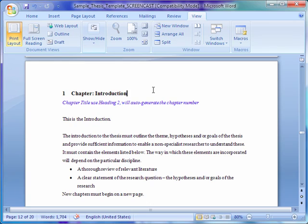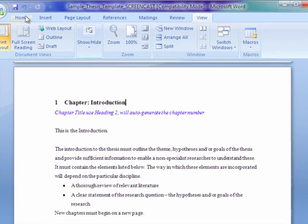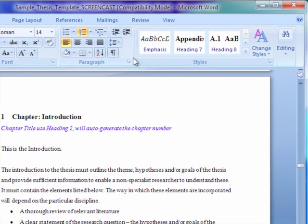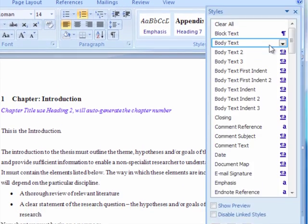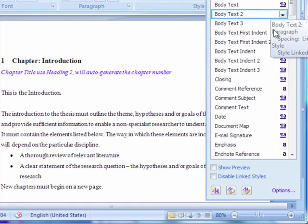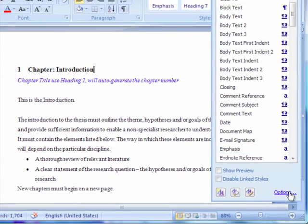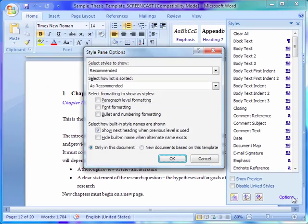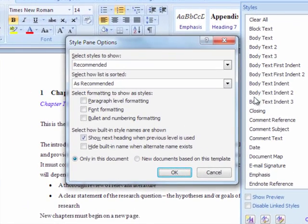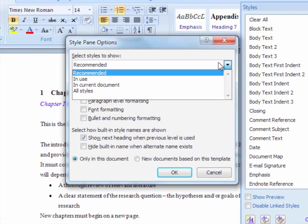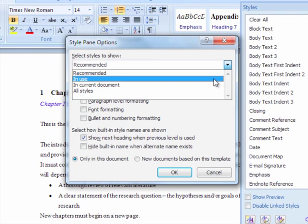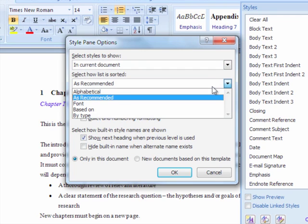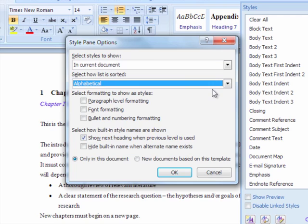To begin, have the Styles window open by going to the Home tab under Styles and click Show the Styles window. Click Options, change Select Styles to Show to In Current Document, change Select How List is Sorted to Alphabetical, and uncheck all the boxes.